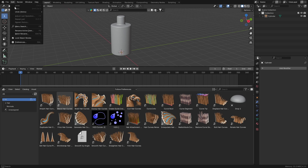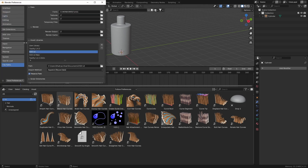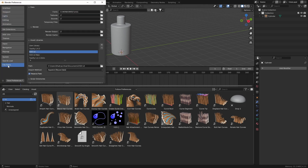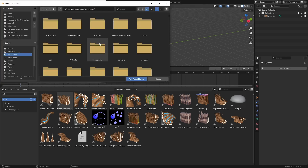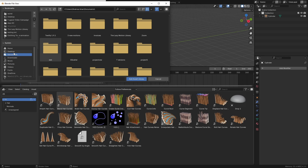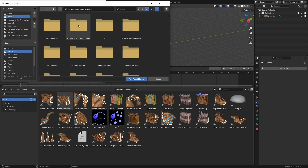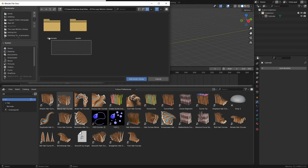After extracting the file, open Blender, go to Edit > Preferences, then File Paths. Click the plus button and locate your file. I have it on the desktop — I'm going to select the file and double-click on it. You can see I've got two folders named Thumbnails and Assets.